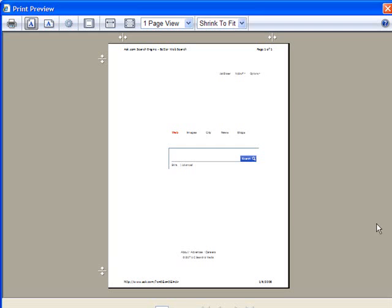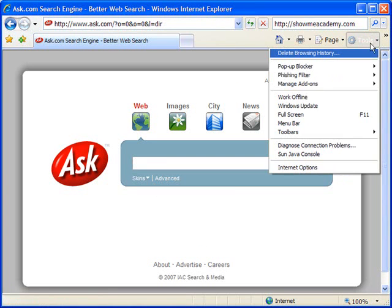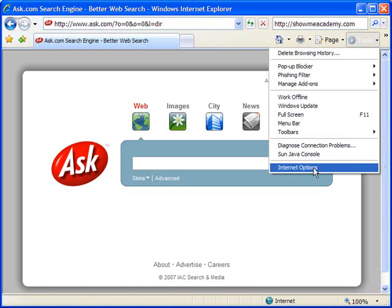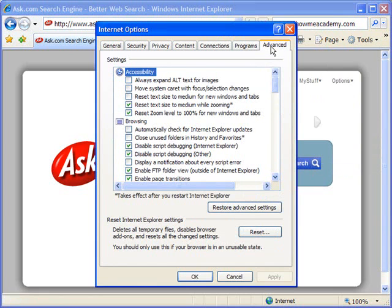So again you see here how ugly the ask.com page looks when I go to print. So I'm going to close this out and then I'm going to go to tools, internet options, and from here I'm going to click on the advanced tab, and once you get to the advanced tab under the settings area...